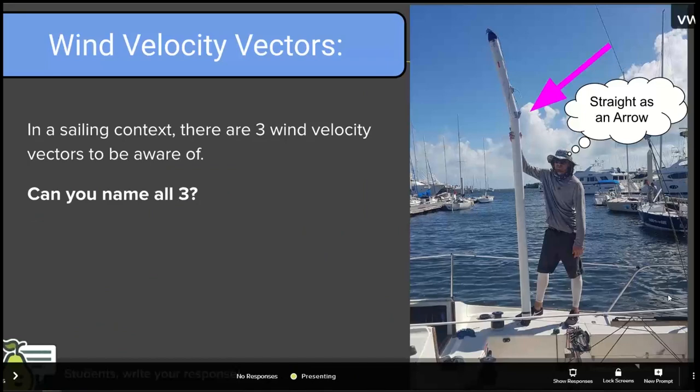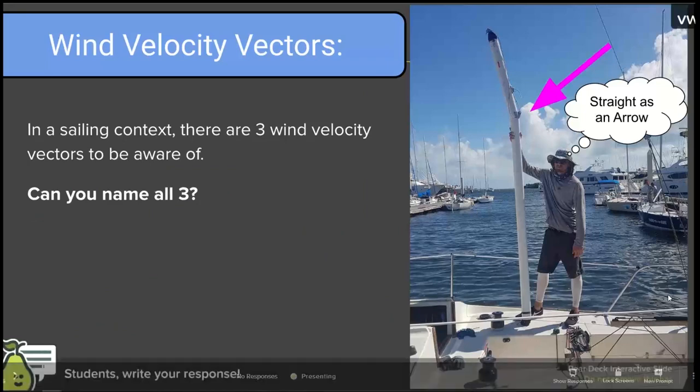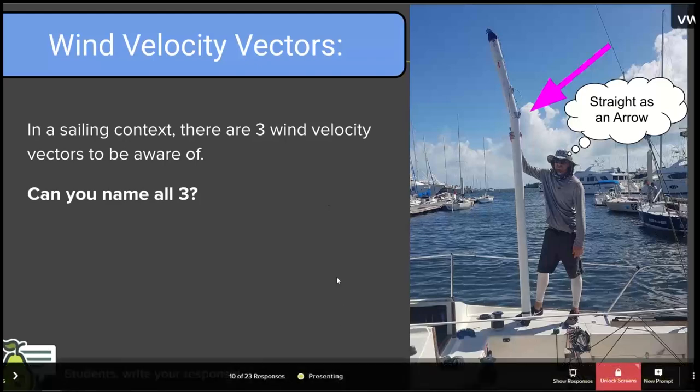In a sailing context, there are three wind velocity vectors we need to be aware of. Most of you have this right, but some do not — and some have admitted it with question marks — so this will be instructive.